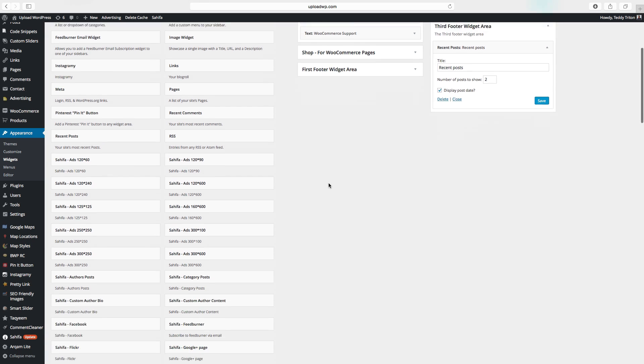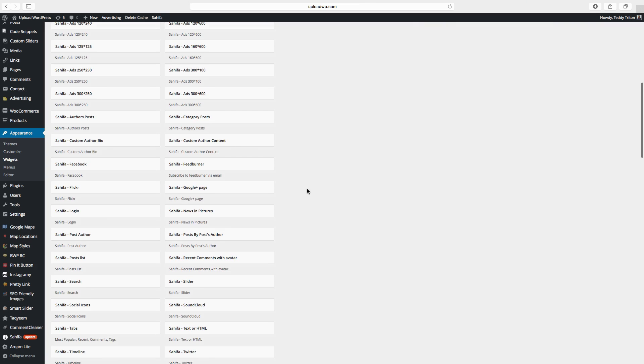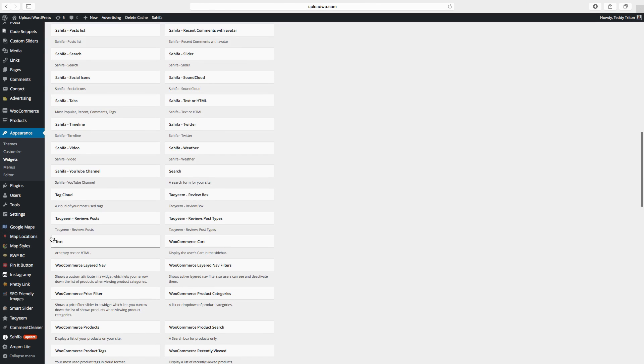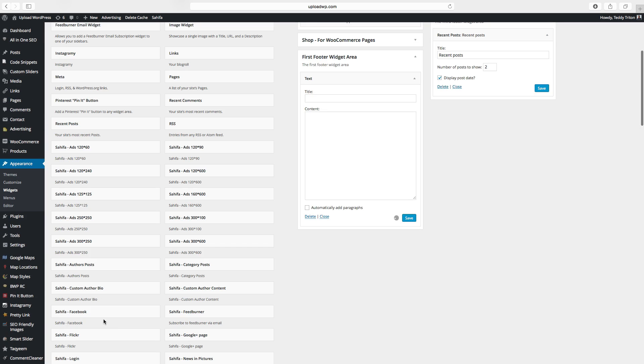Then we want to have contact information. So we just choose the text widget. Click on first footer and add widget. Add a title. Contact information.